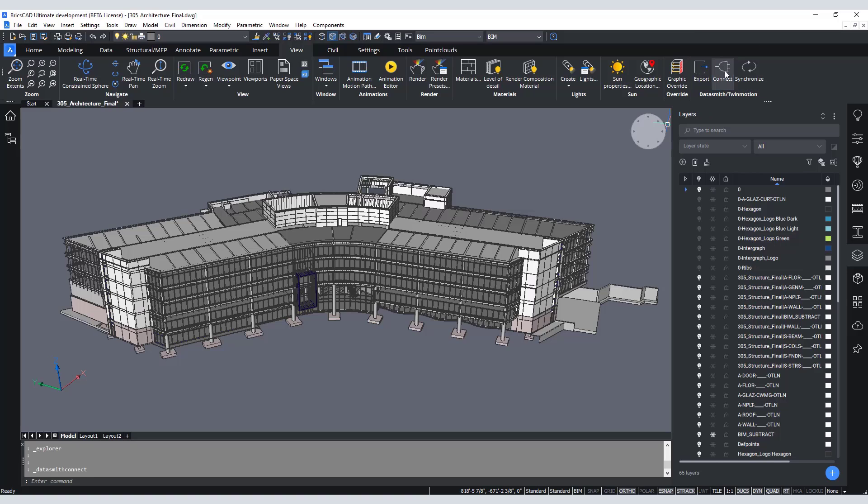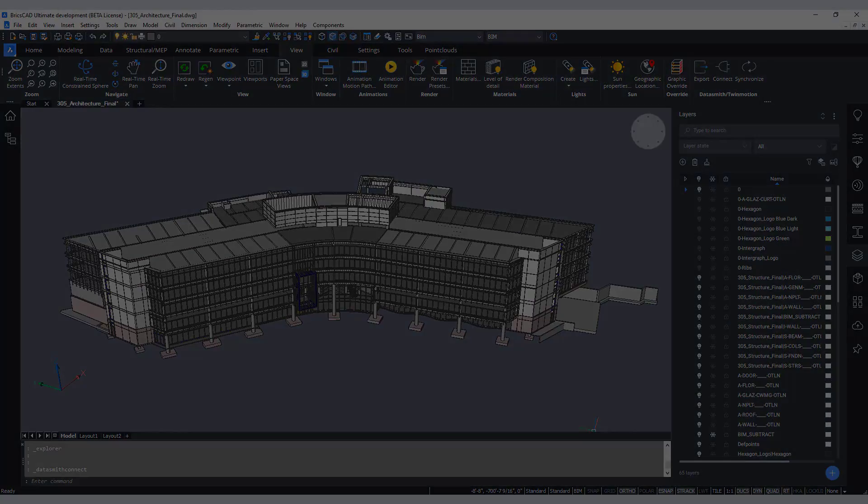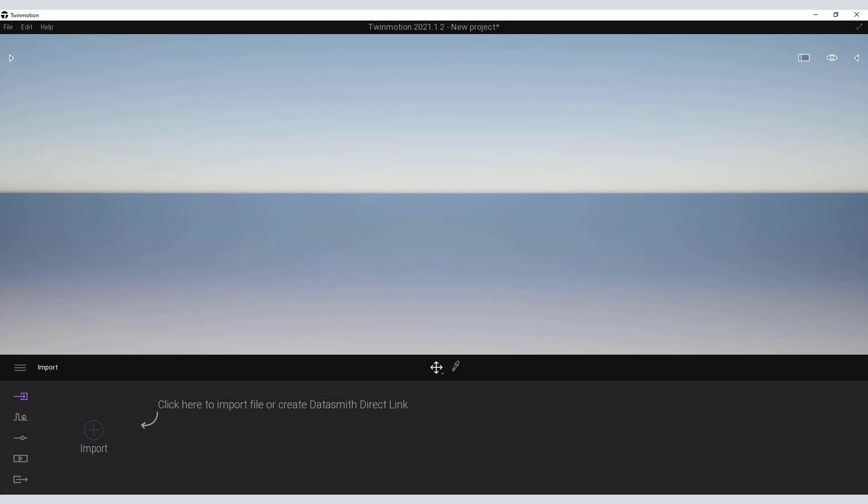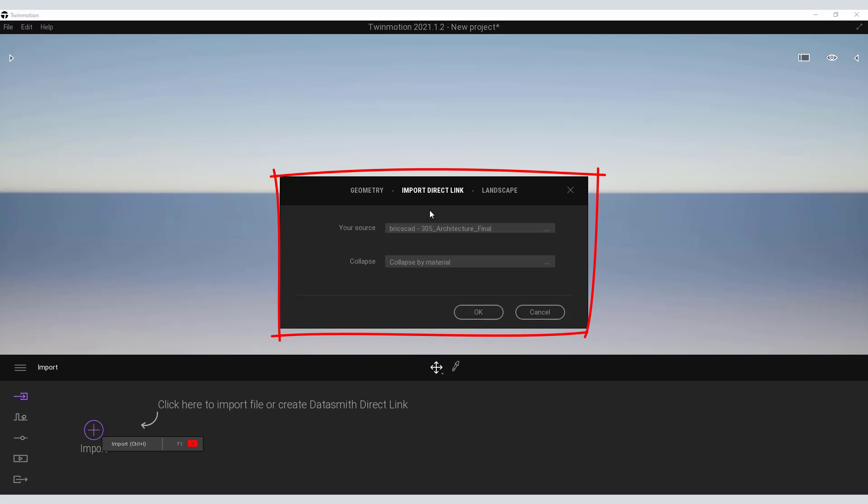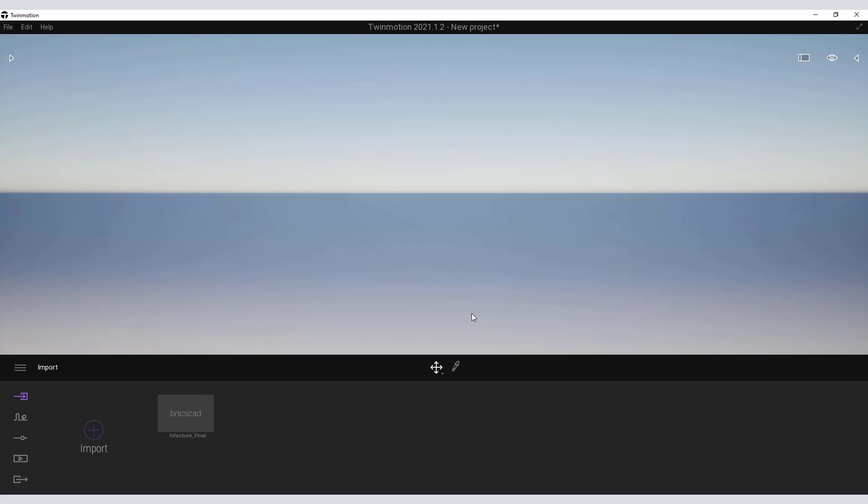Once you've clicked that you can open Twinmotion to complete the direct link. On the Import panel click the Import button and select Import direct link from the options. You'll see that Twinmotion recognizes your source file. You can hit OK and the direct link connection will be completed.